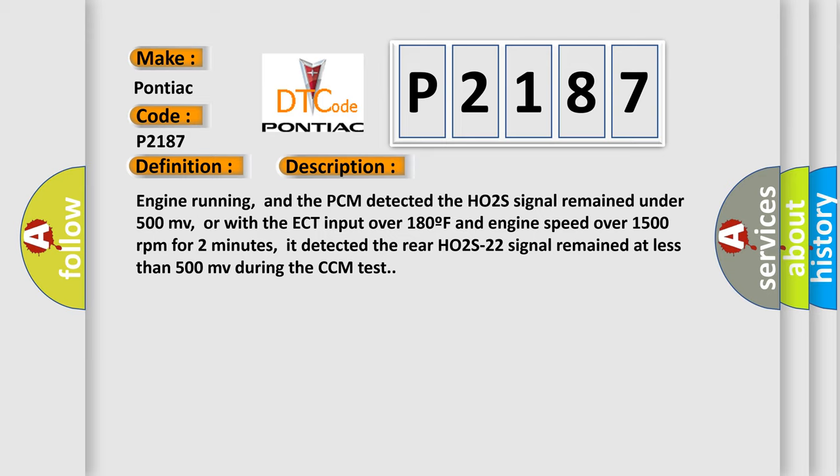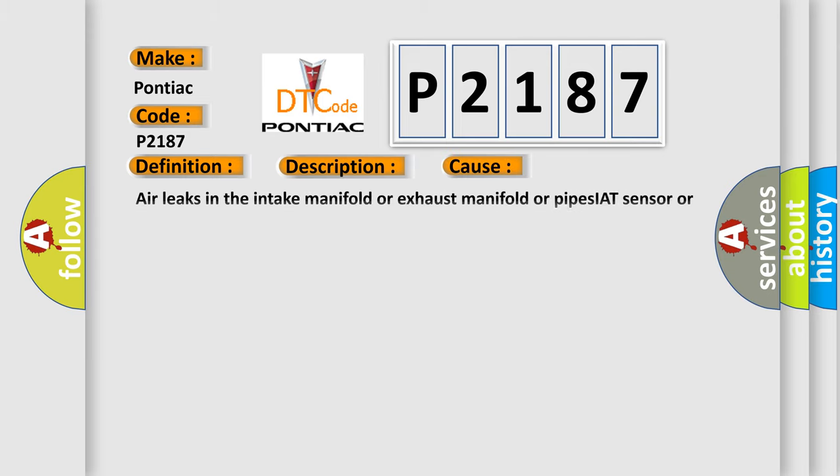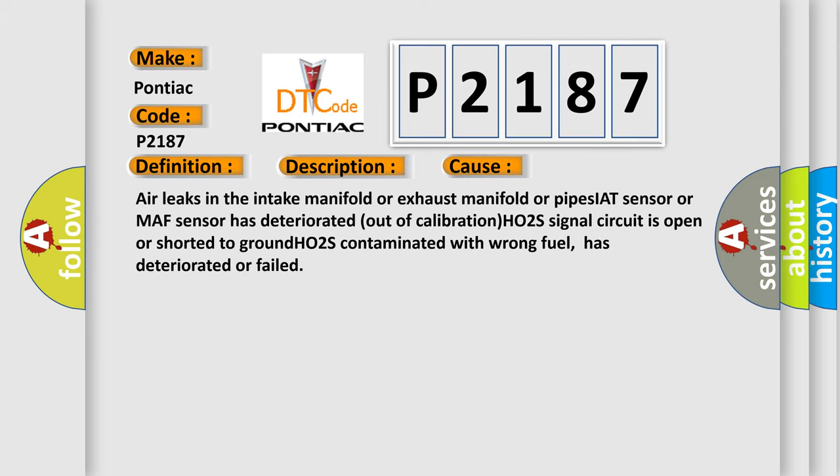This diagnostic error occurs most often in these cases: Air leaks in the intake manifold or exhaust manifold or pipes, IAT sensor or MAF sensor has deteriorated out of calibration, H02S signal circuit is open or shorted to ground, H02S contaminated with wrong fuel, has deteriorated or failed.